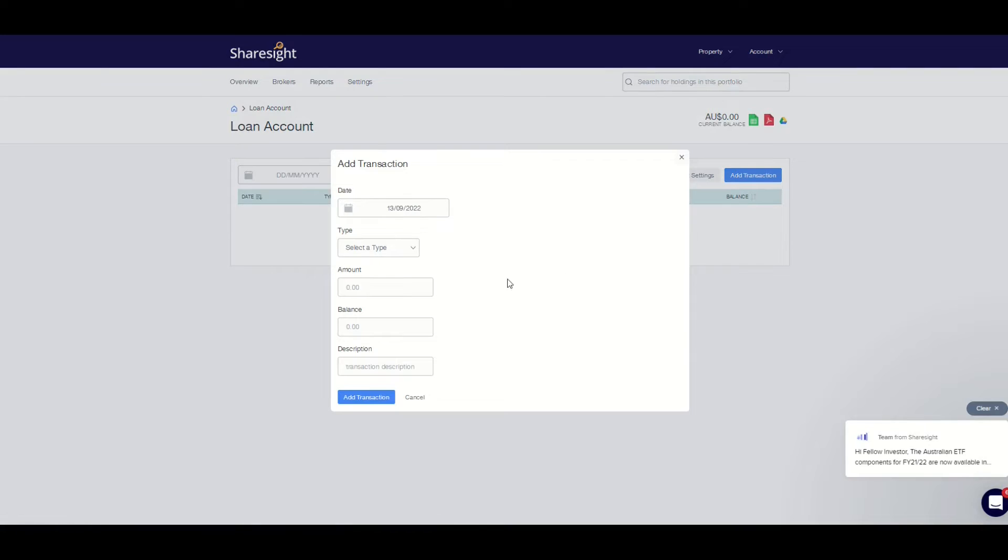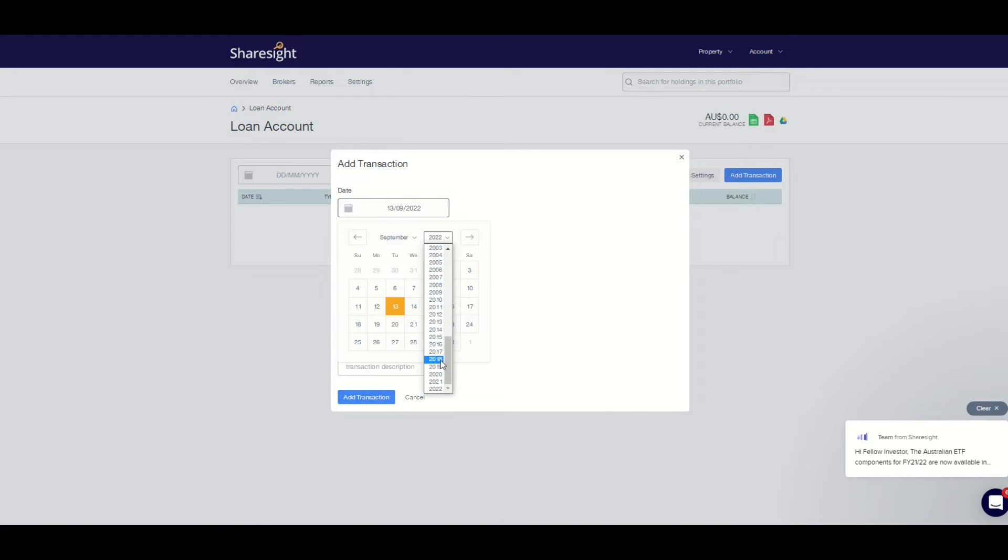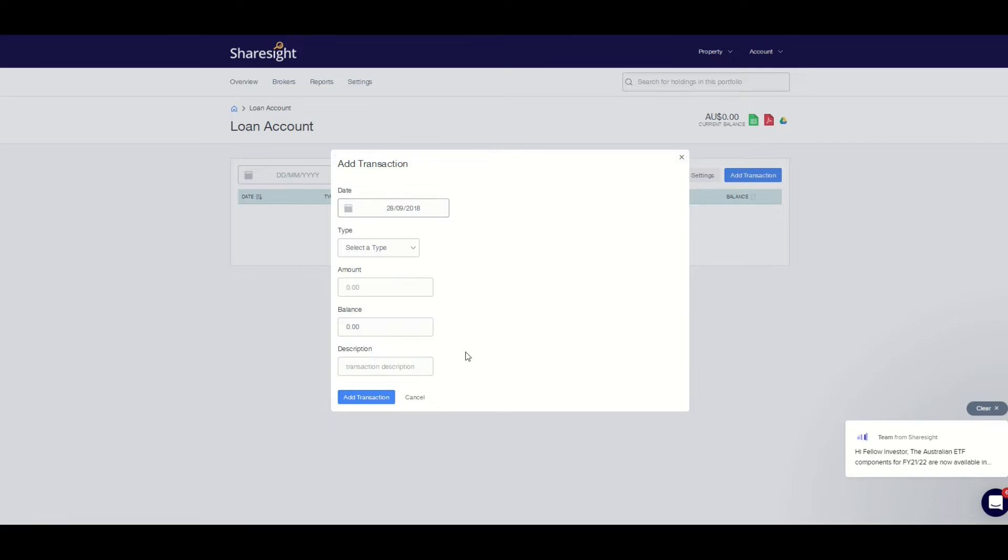Here you can enter the transaction type manually, the transaction date, balance, and description.